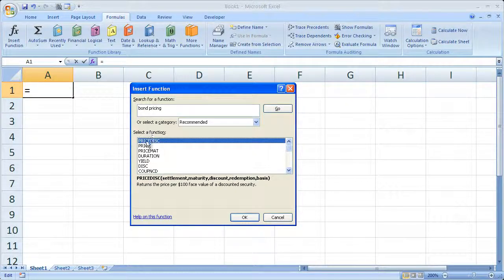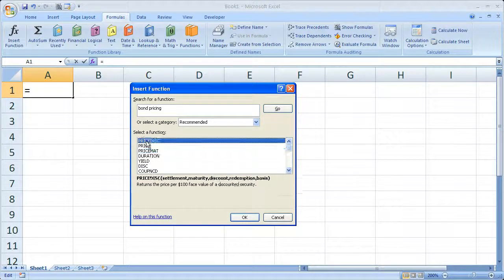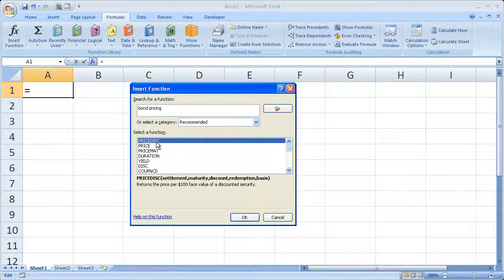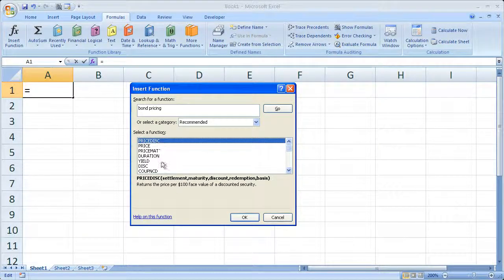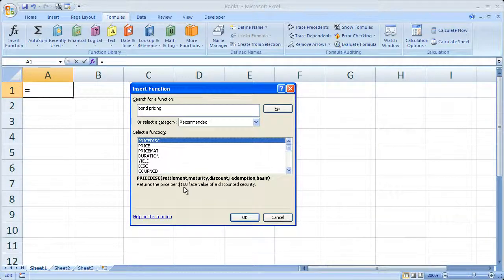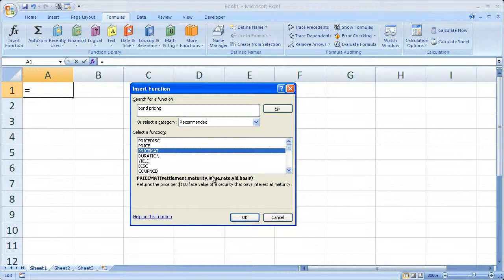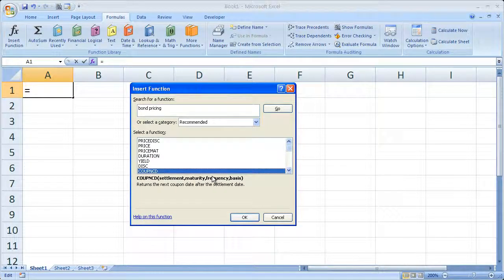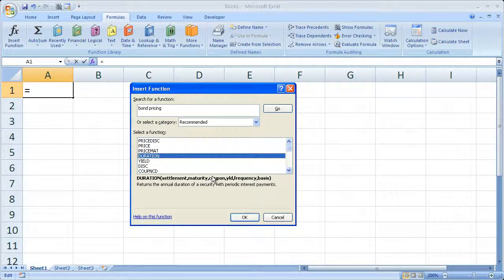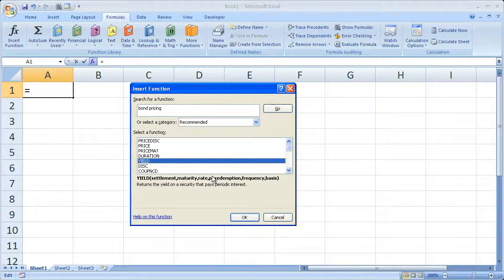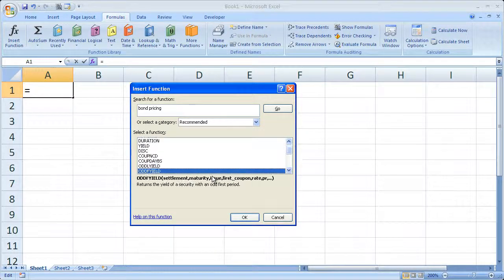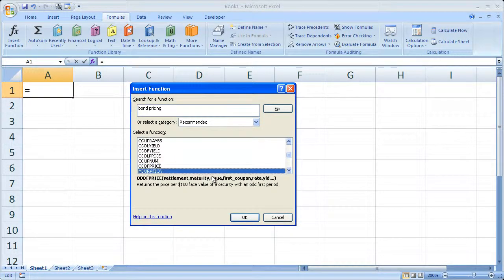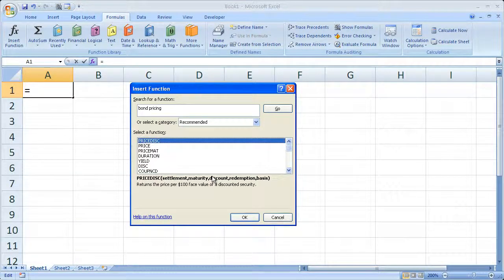So if you highlight one of these down here, it's going to tell you exactly what it does. So price disk returns the price per $100 face value of discounted security. So you can very quickly see what each thing does. Duration, okay. That's obvious, it's going to calculate the duration of a bond.